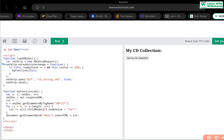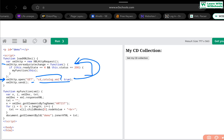We create an onreadystatechange so that when we receive a response from the server, this method executes. Then we call the server using xmlHttp.open() — asking the server to send us the data, in this case an XML document — and then we send the request. Once we receive a response where the state is 4 and status is 200, meaning we have a successful response, it calls 'myFunction'.